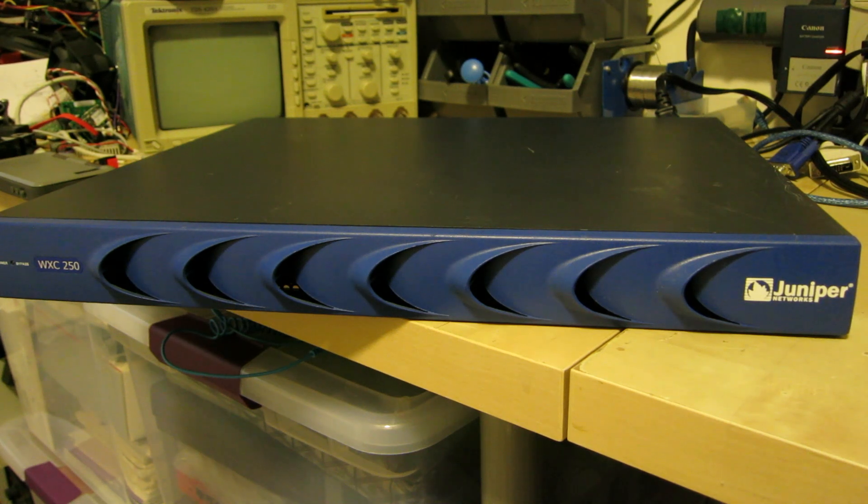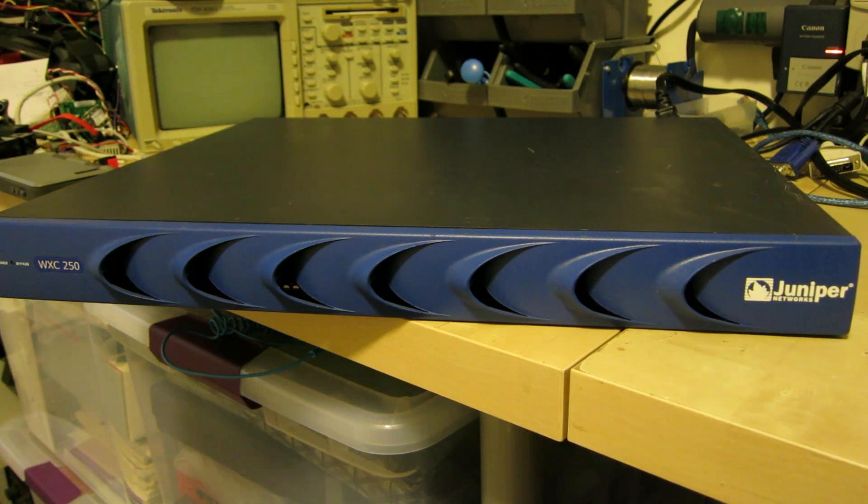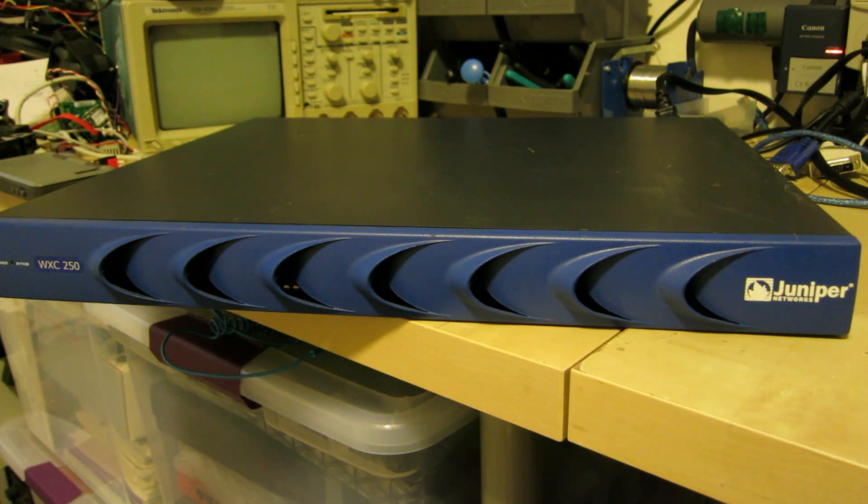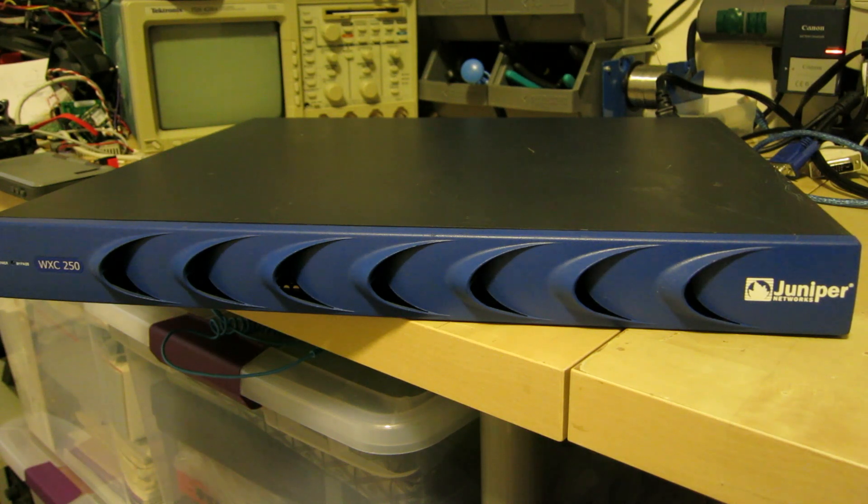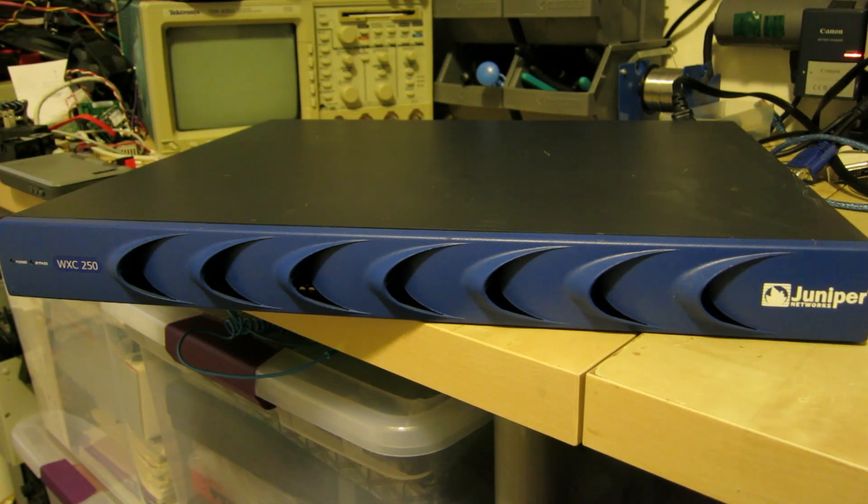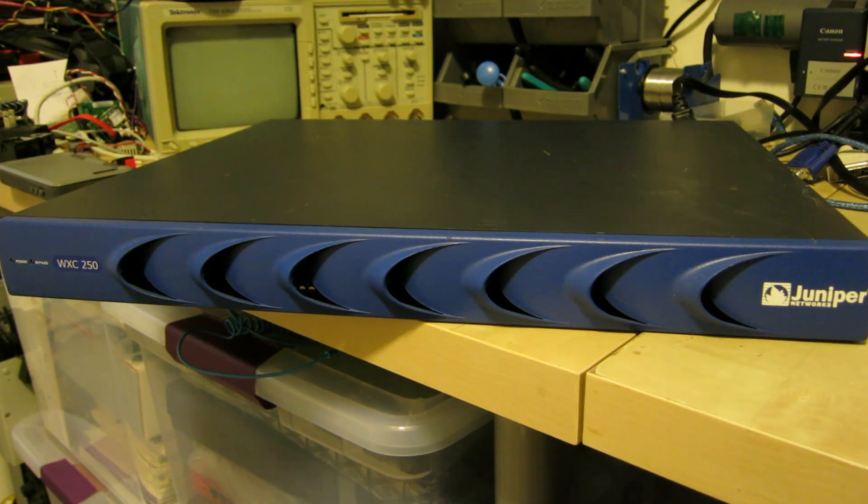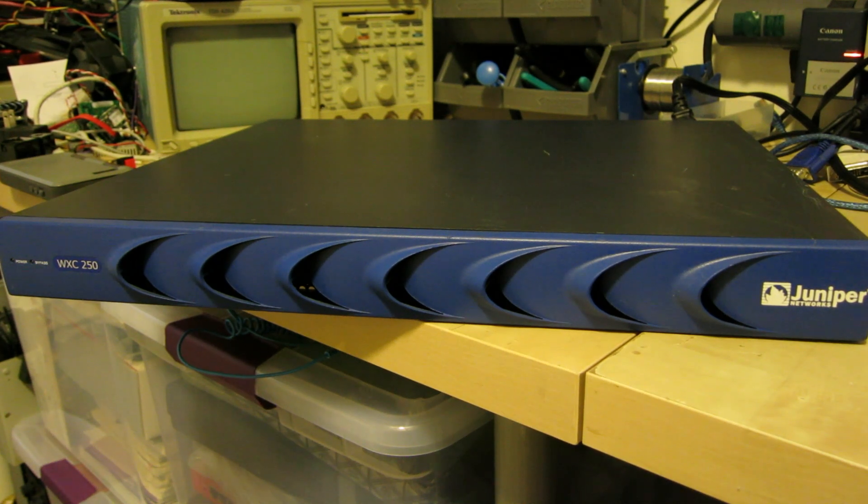This is their smallest one. It uses 100BaseT Ethernet. It's a 40GB hard drive. It's only up to 2 megabits. This one I know is completely useless because it's full of failed capacitors. And it's not really worth fixing.